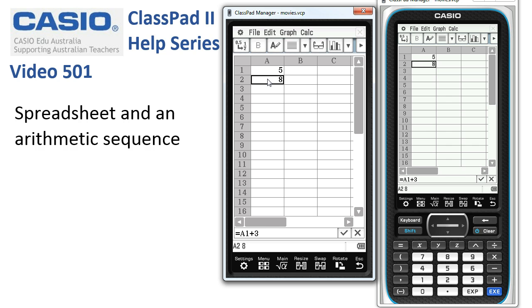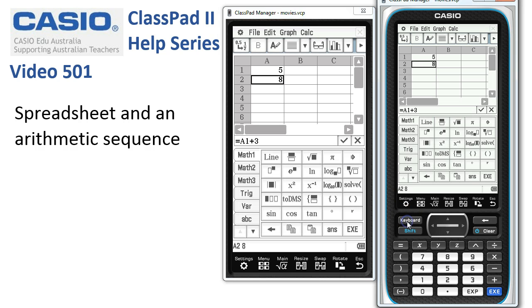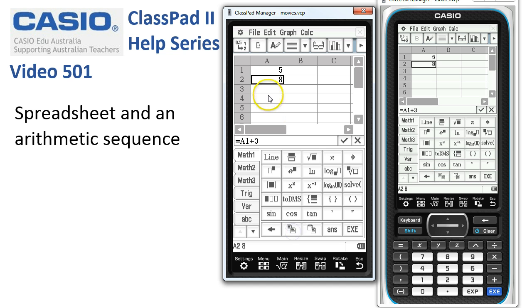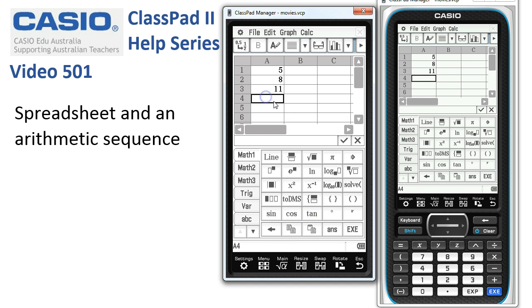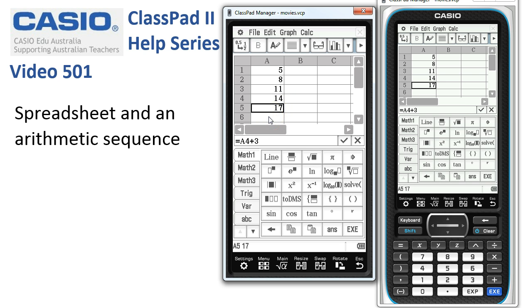We don't want to keep doing that manually. If I get the keyboard up, I can copy the formula A1+3 into the next few cells. I go to A2, make sure the cursor is in cell A2, tap copy, then tap into A3 and paste, into A4 and paste, and into A5 and paste. Now that could be tedious if we wanted to go down to cell 100.